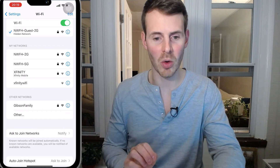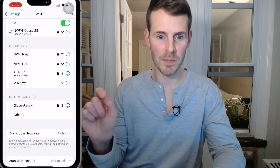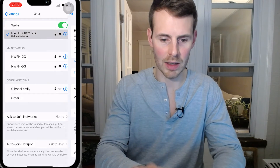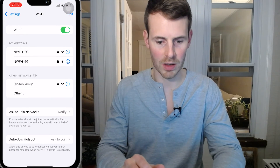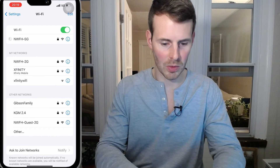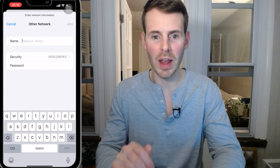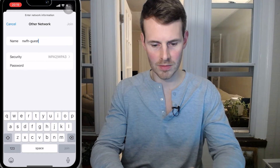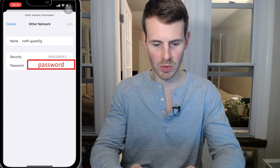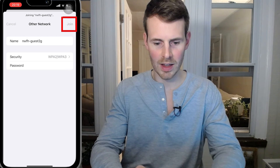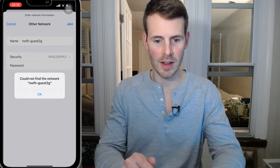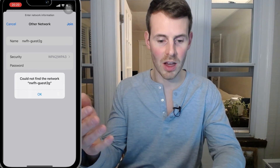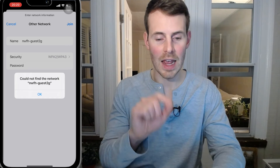One thing that's very important to note is that when you're typing in the network name, everything matters. Capitalization matters. Punctuation matters. To demonstrate this, let me forget this network and try again by entering the network name without the correct capitalization. I'll type NWFH 2G with the password being "password" and hit Join. As you can see, it says "Could not find the network." That's because the wireless network name in my router settings was not an exact match with what I entered.